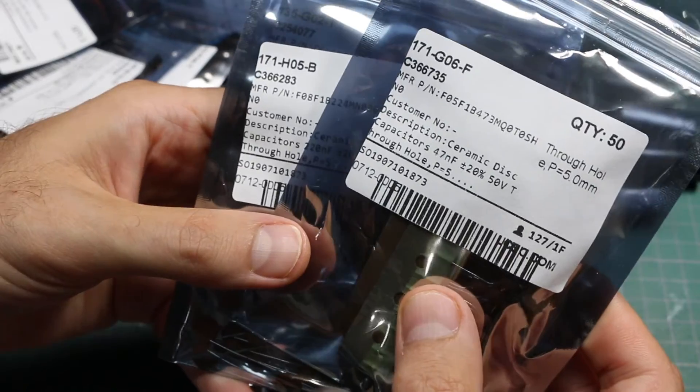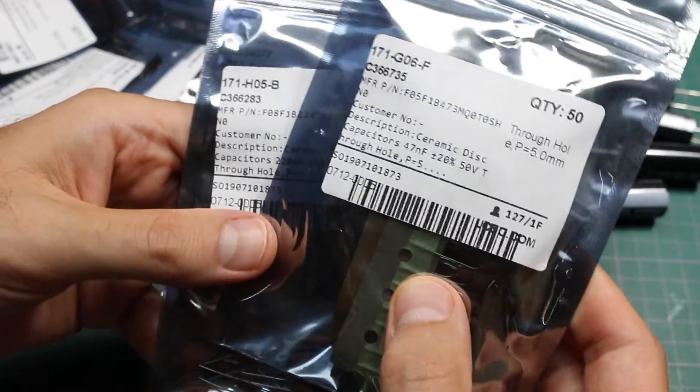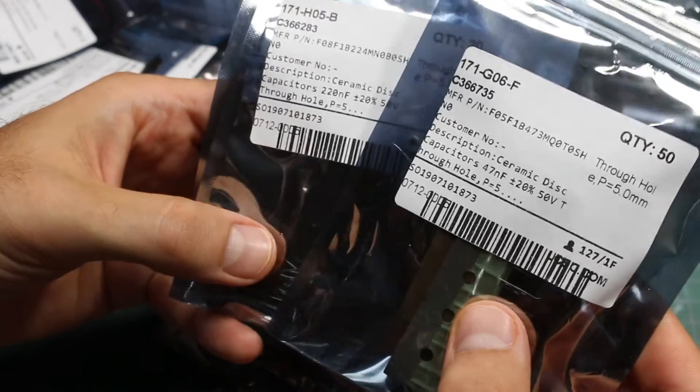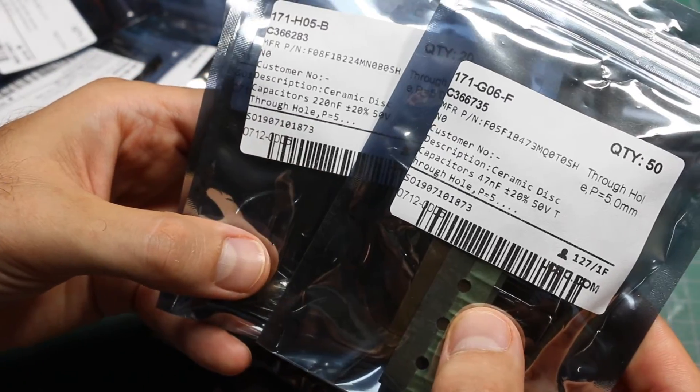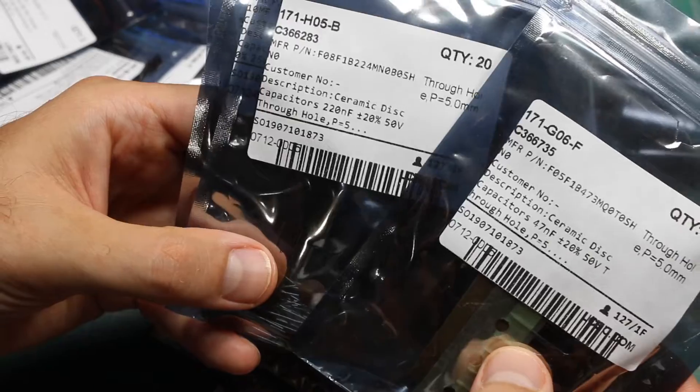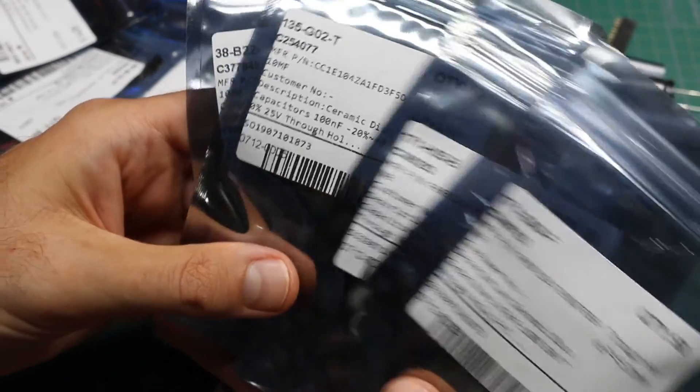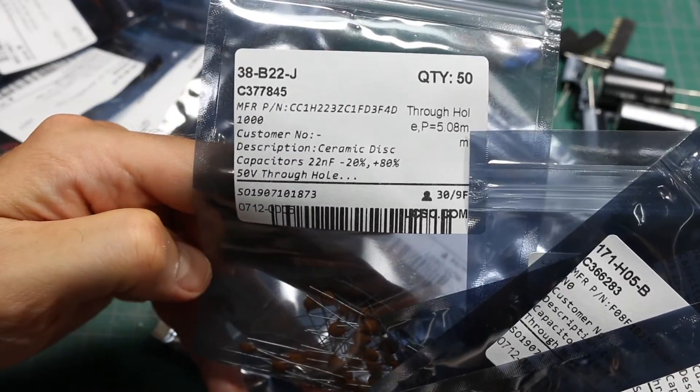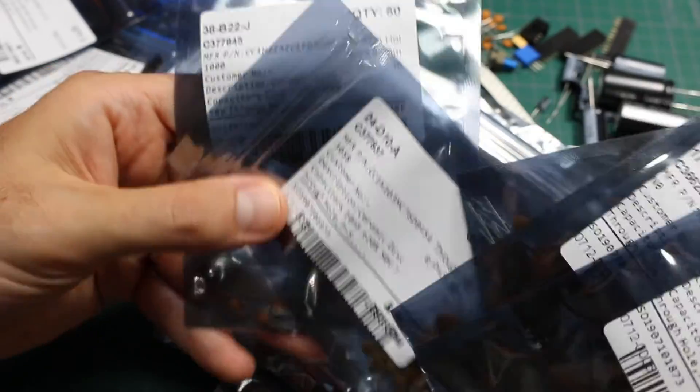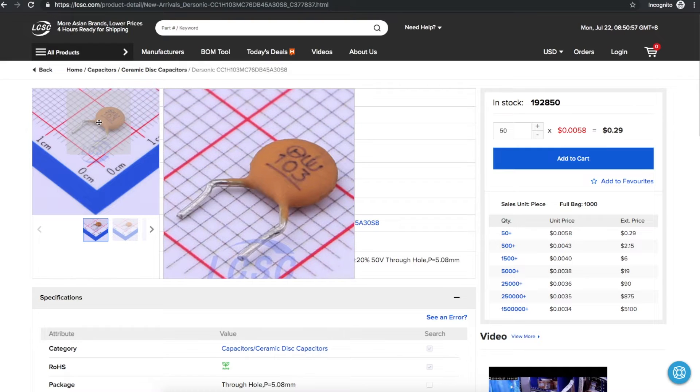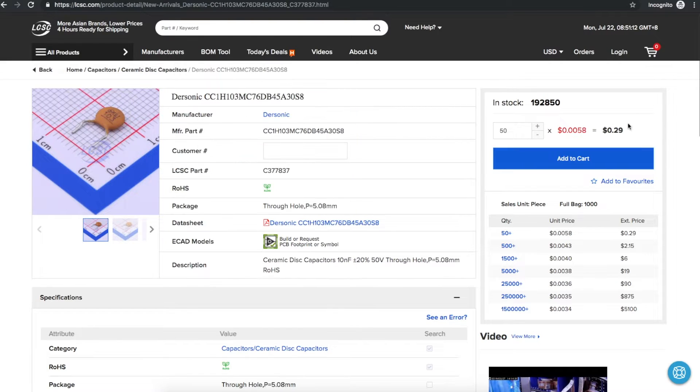Some through-hole ceramics for breadboard work. 47nano, 220nano, 100nano, 22nano, and 10nano. Some nice breadboard friendly capacitors. 50 of them for 29 cents.